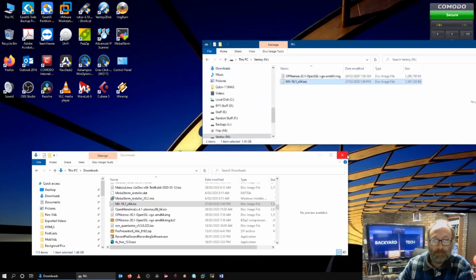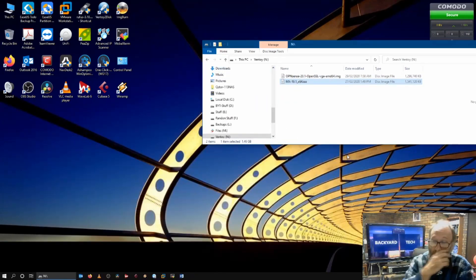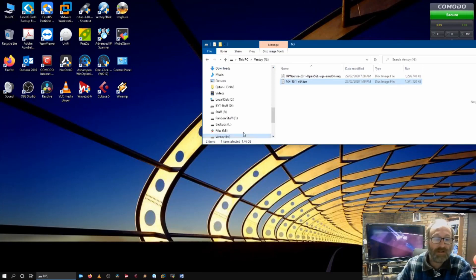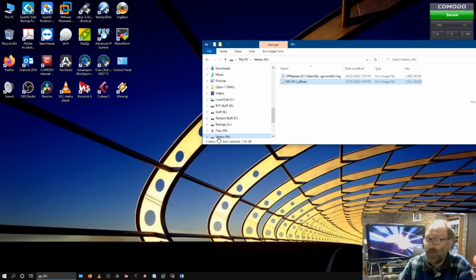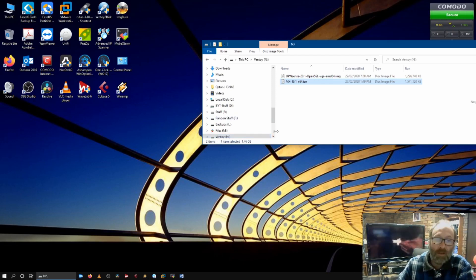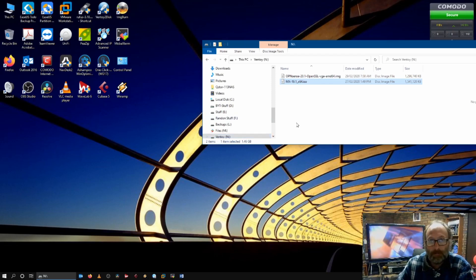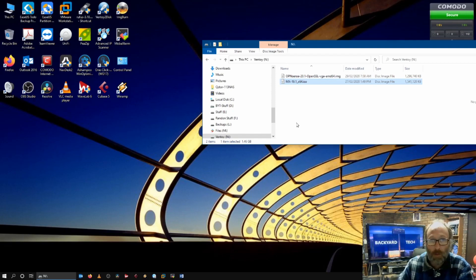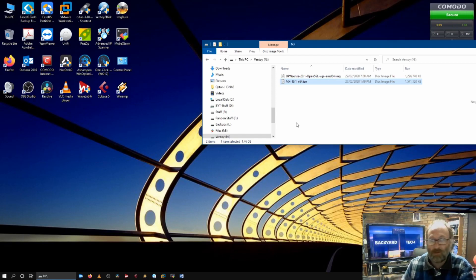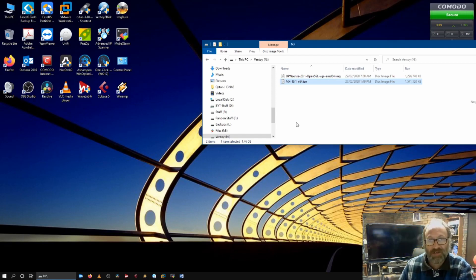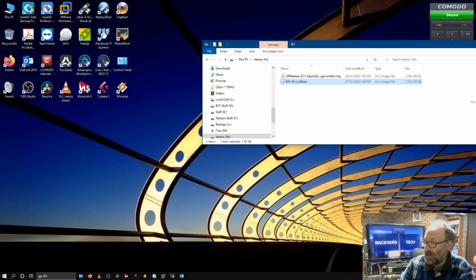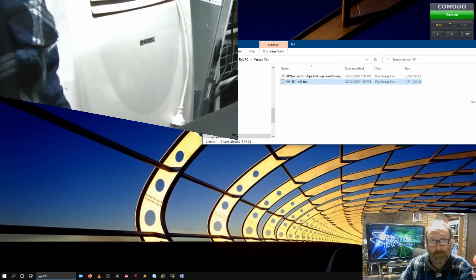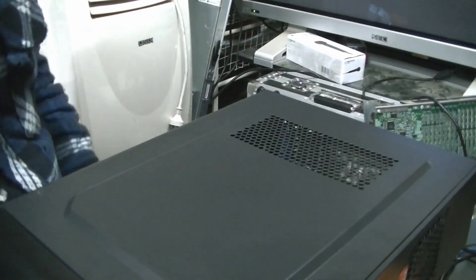So we have our two ISOs on that USB. And you can see here it's marked Ventoy. Alright. So it's ready to go. And now what we'll do is I'll grab the video camera. We'll grab one of those PCs that I've got and we will go and see how it works.